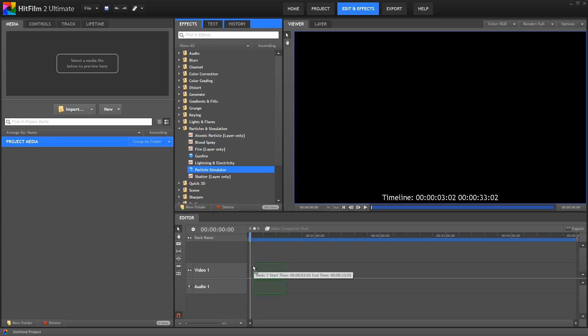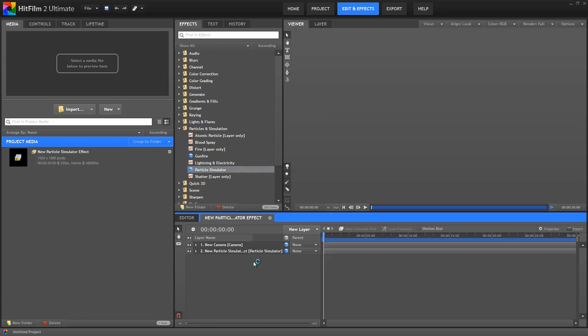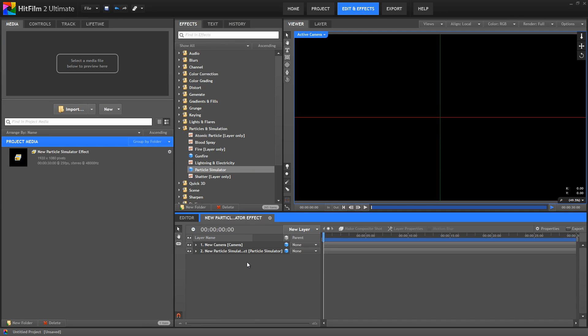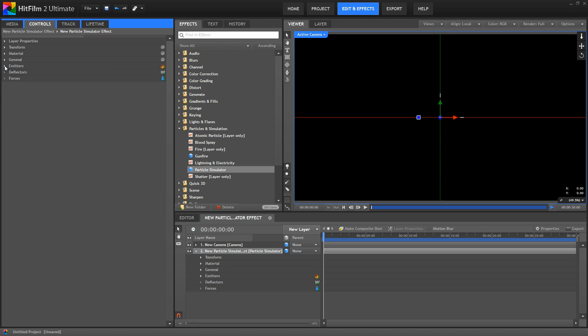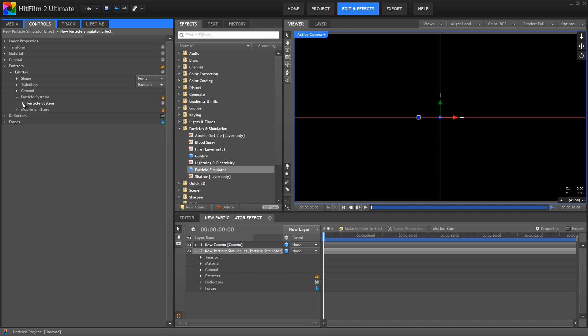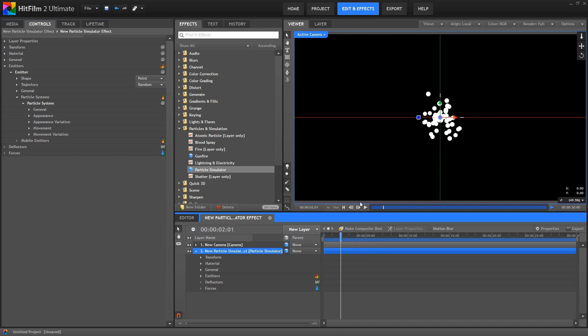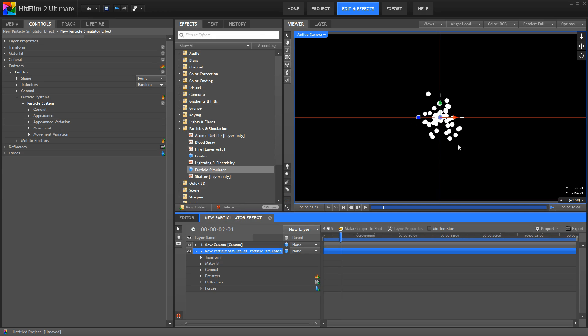So, we are going to get an overview of a particle effect, but to do this we're going to start from the bottom and work our way up. At the base level of this effect are the particles themselves, so of course each of these white dots is a particle, and all of these particles combine to make up our particle system.